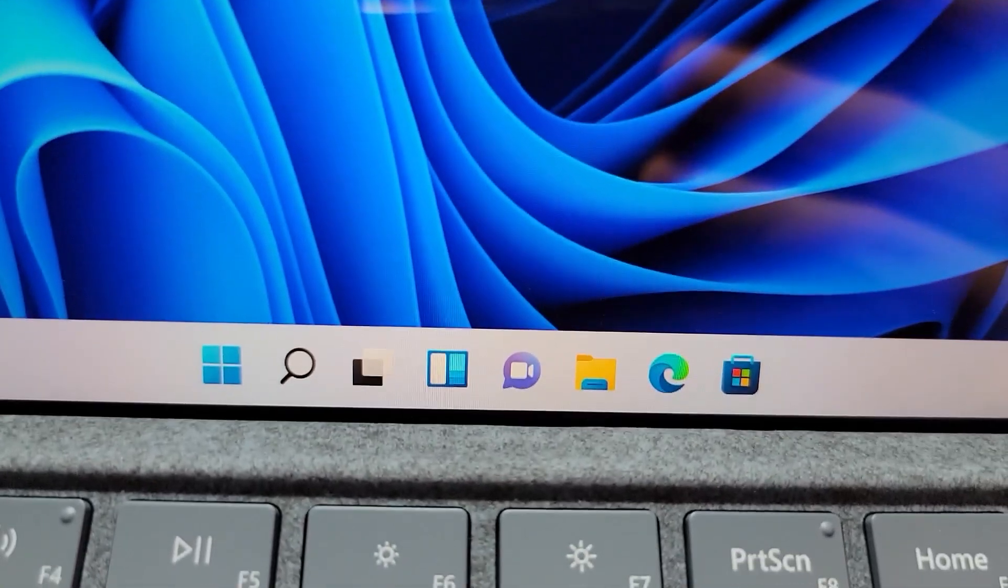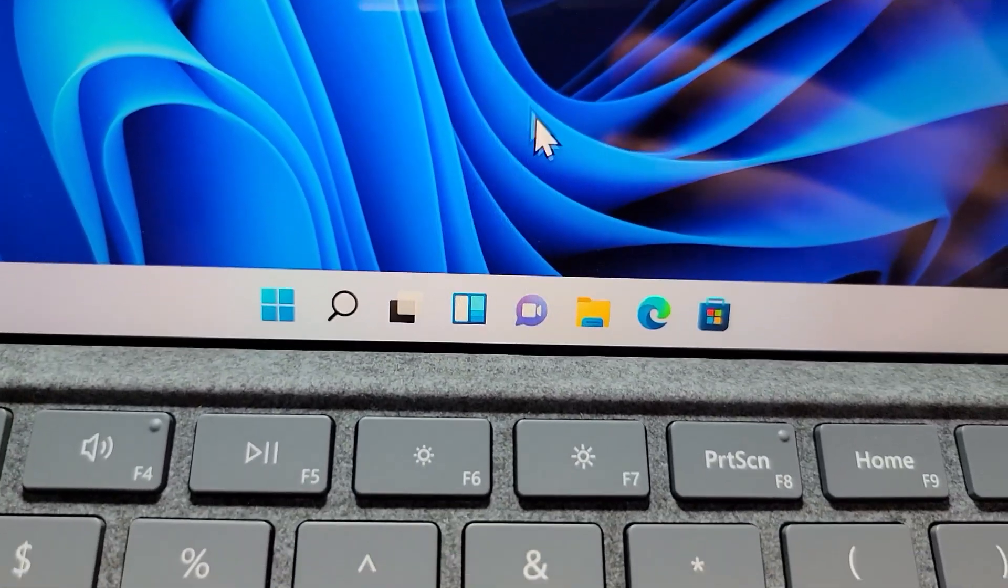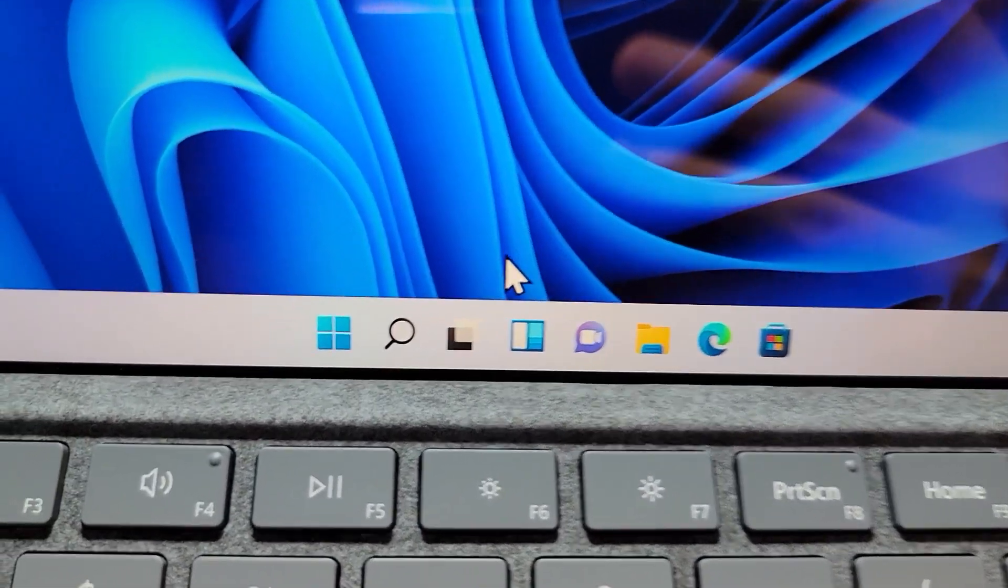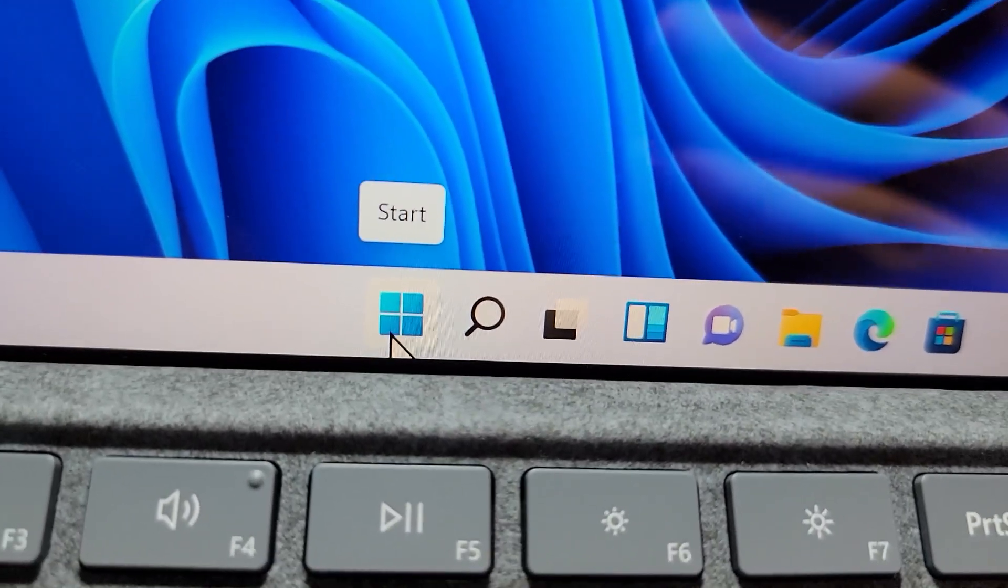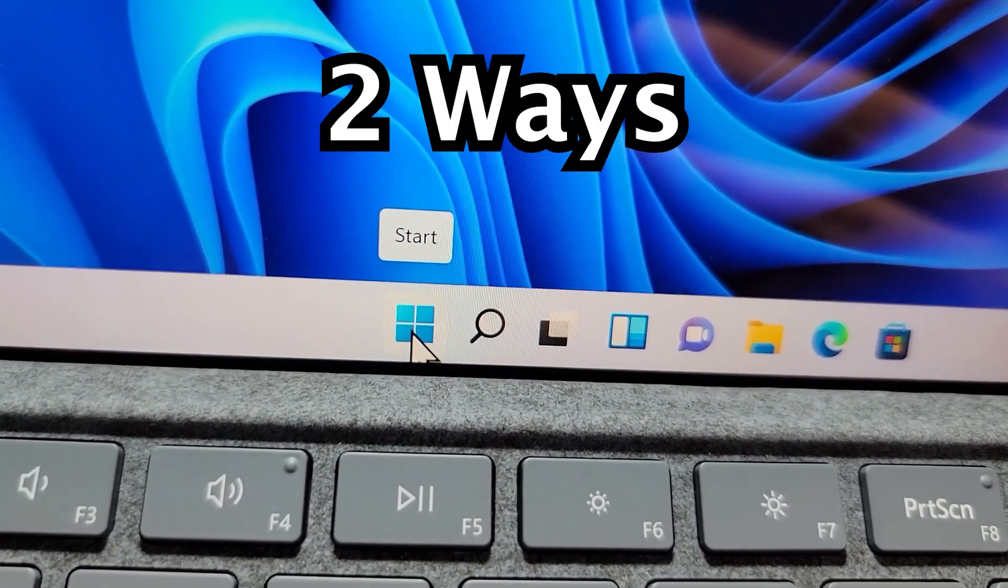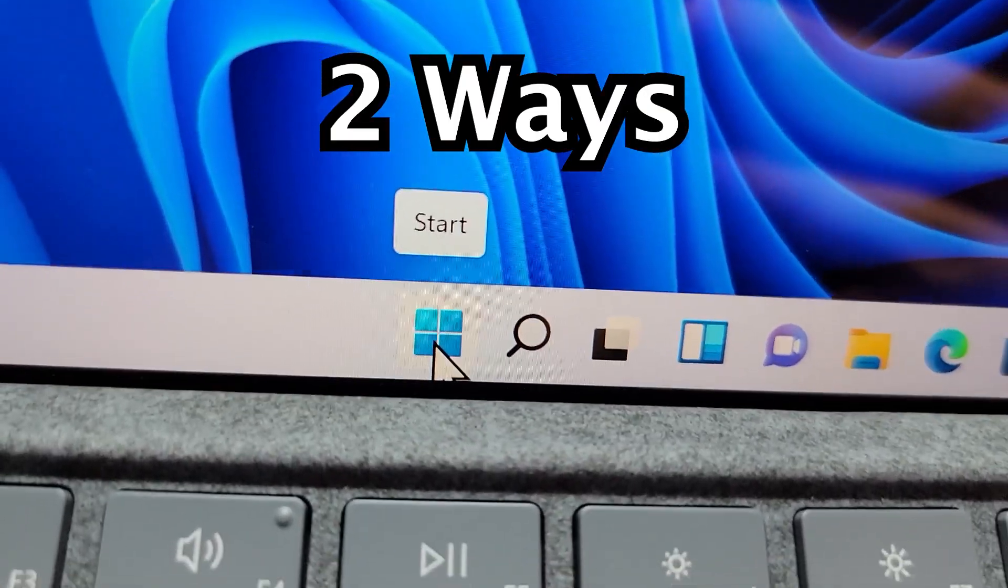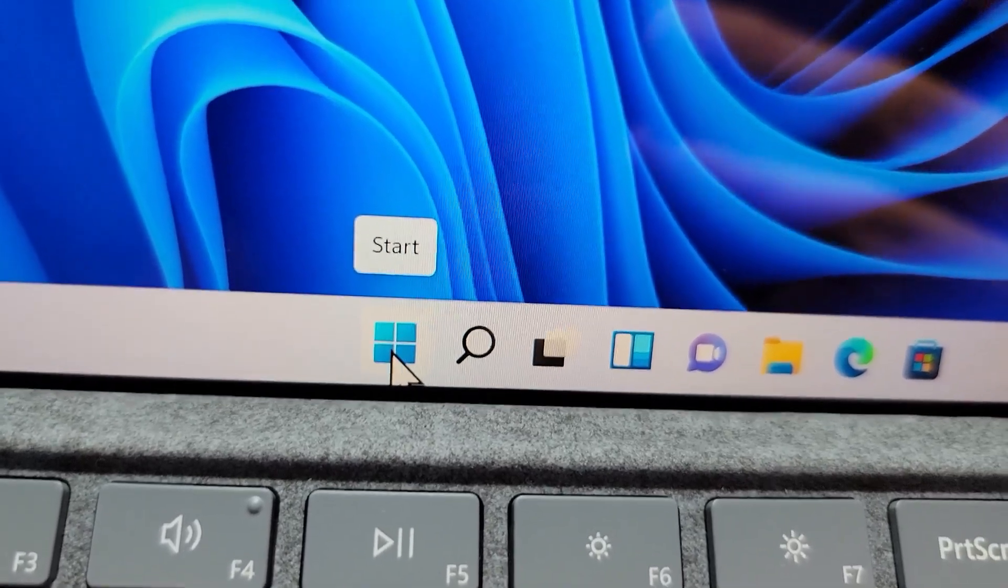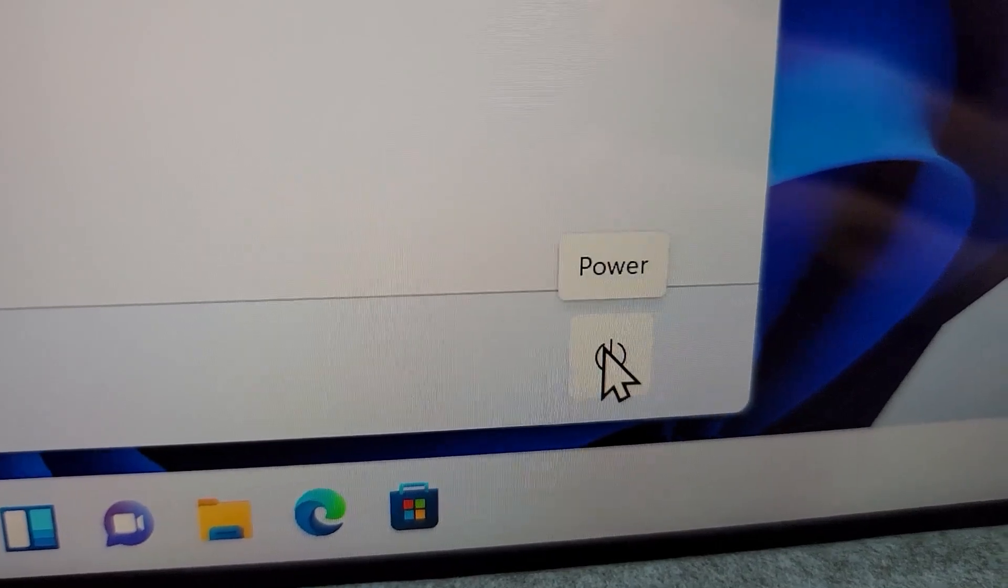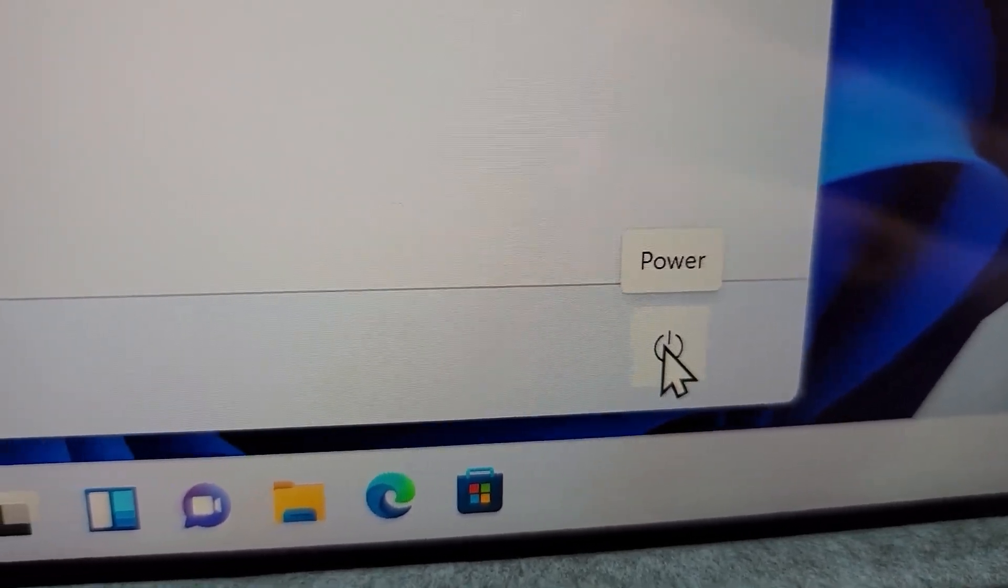Now, you guys see at the bottom of the screen, we have this bar. Right here, there's two ways to do it. Right here we have the start option. If you press on that, you guys see over here on the right side, bottom right, we have the power button.